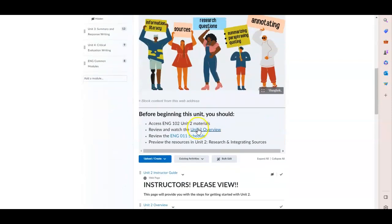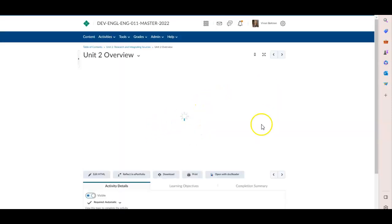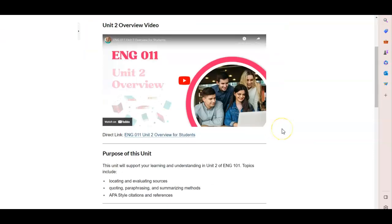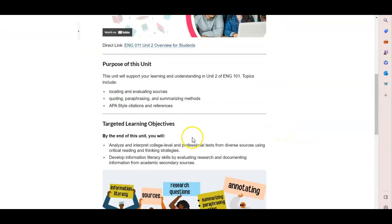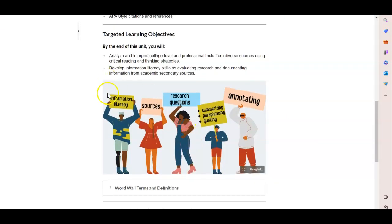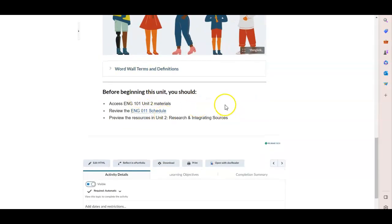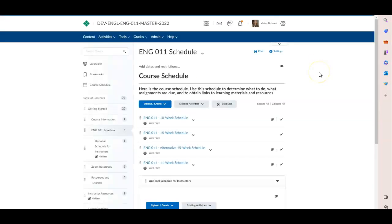They will want to watch the overview video, and you could certainly watch it as well so that you get an overview of what we're telling our students. And then they should look at these word wall definitions and know what it is that they're expected to complete and when.